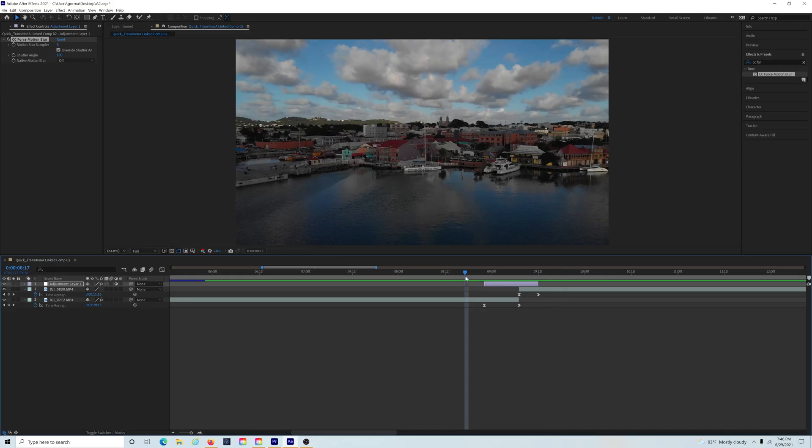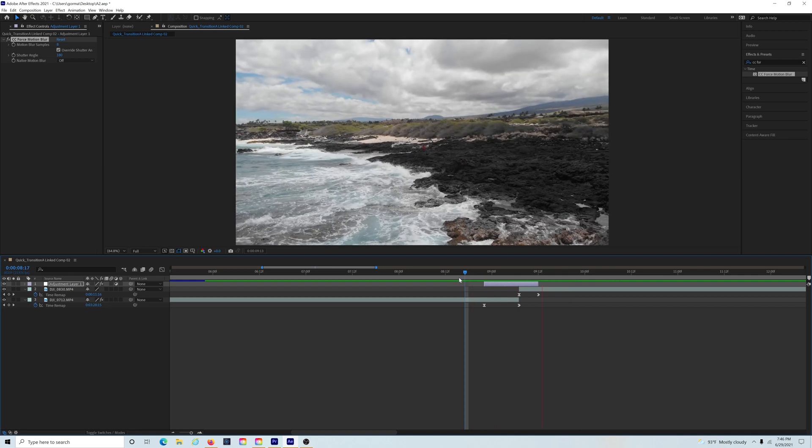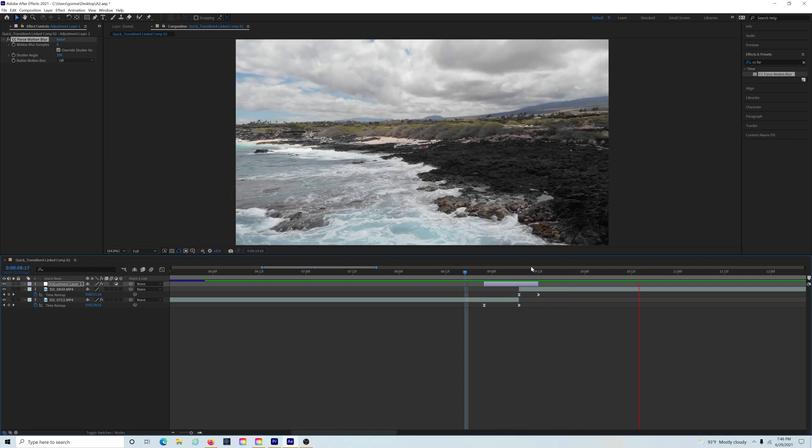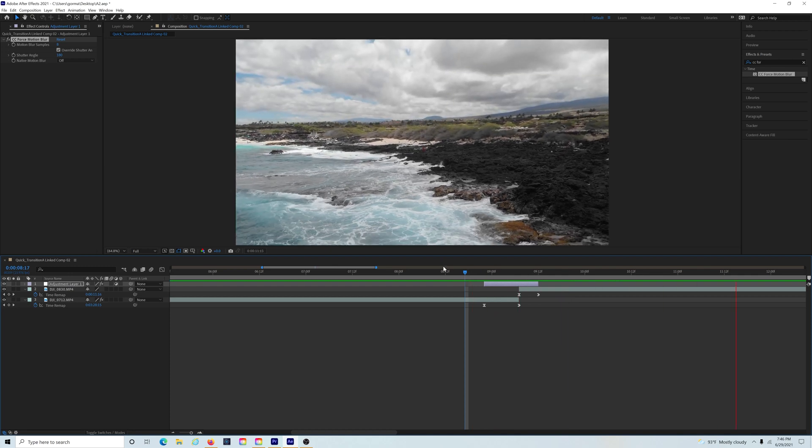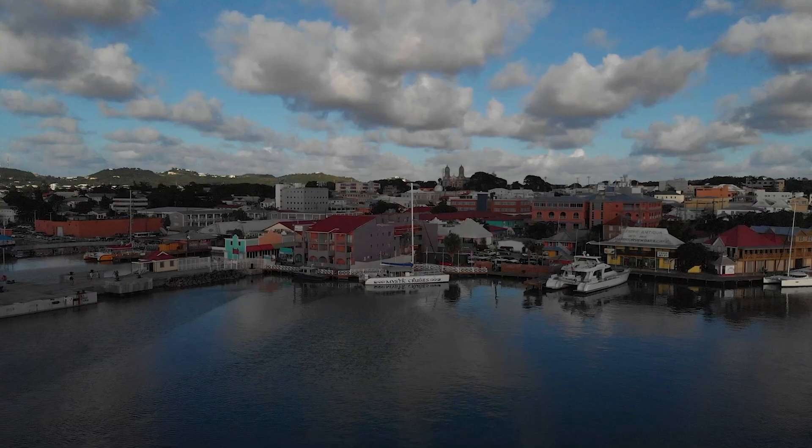I can do another speed ramping video on how to transition between two separate clips if that's something that you're interested in.